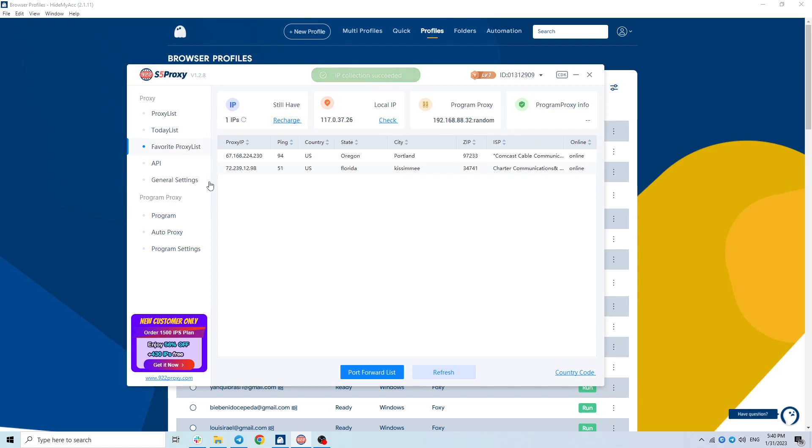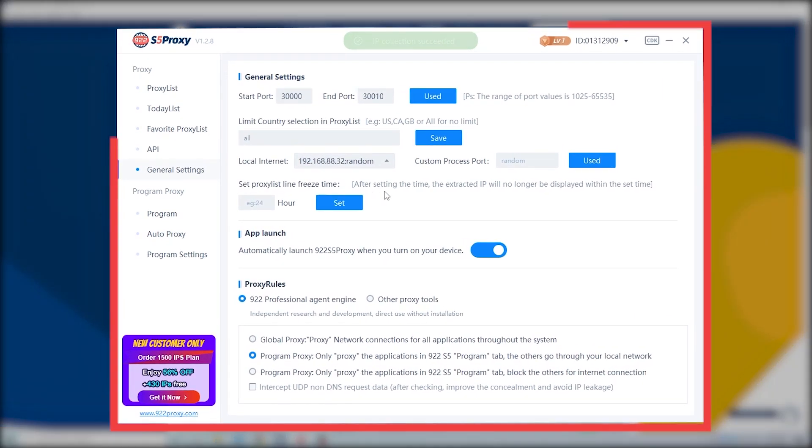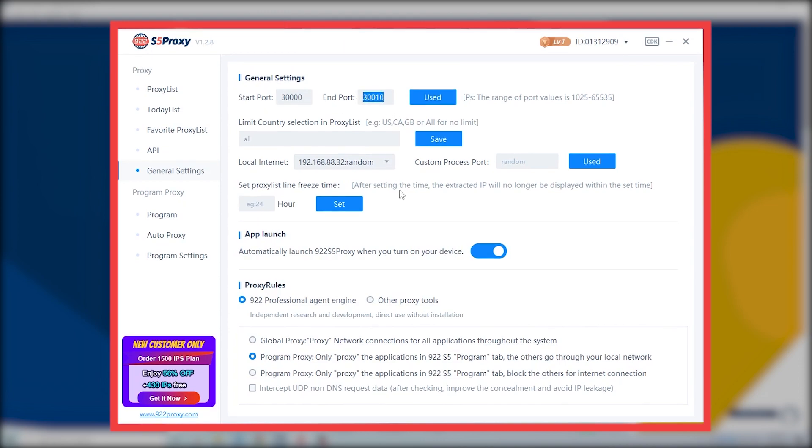In the general settings section, you can reconfigure a few parameters such as port, country limit, local and port information, as well as the live proxy maximum time.